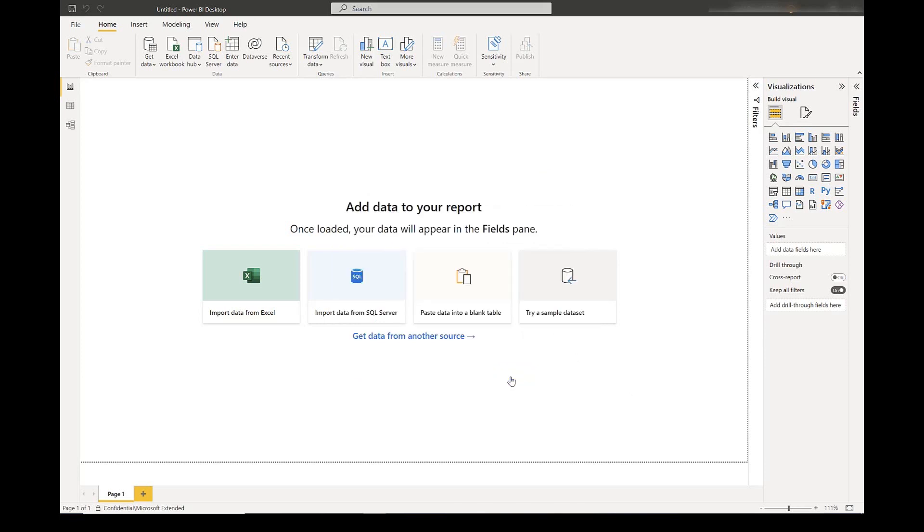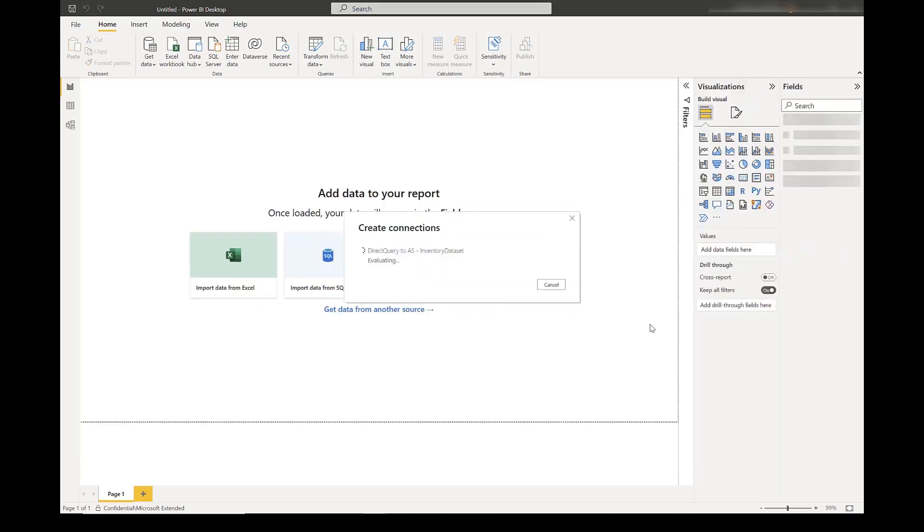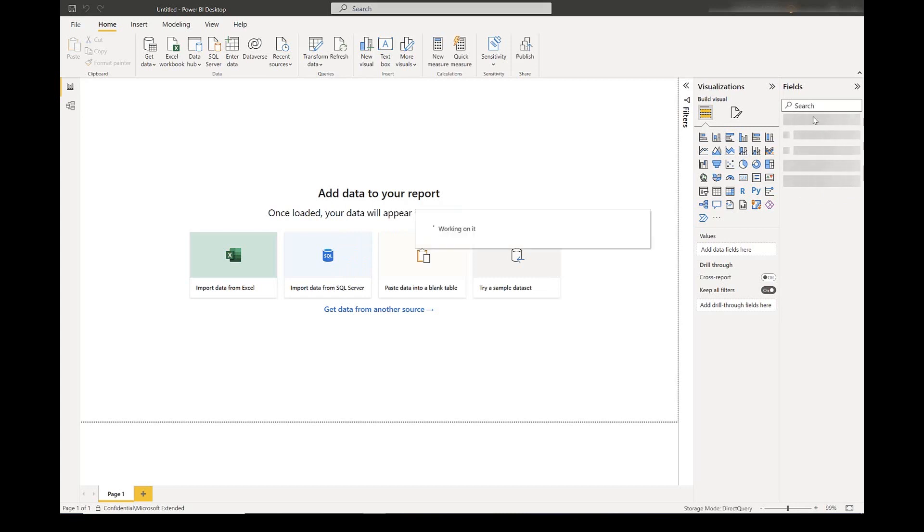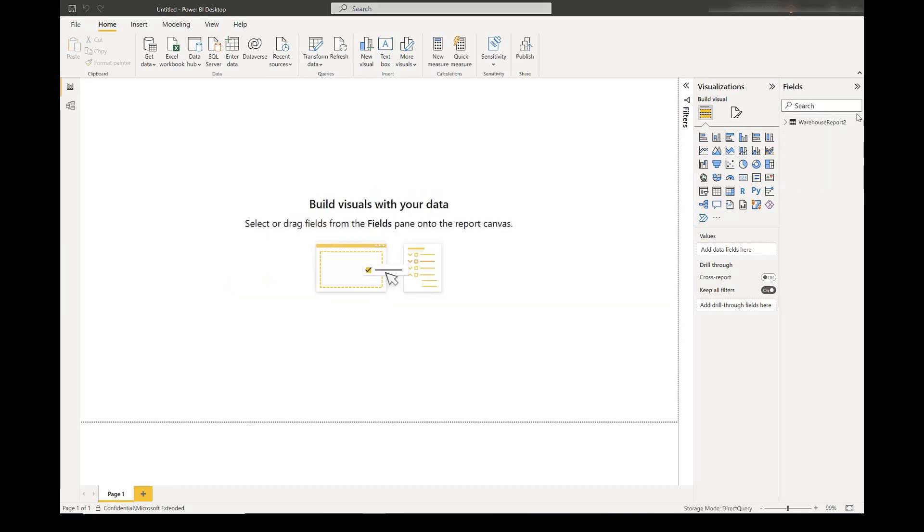I select the tables, and we can see that the external dataset is opening up here on the right-hand side, and it's open.